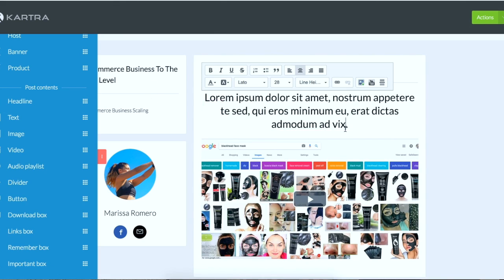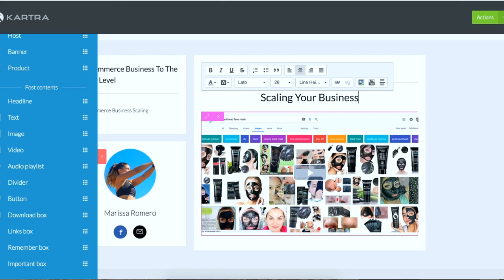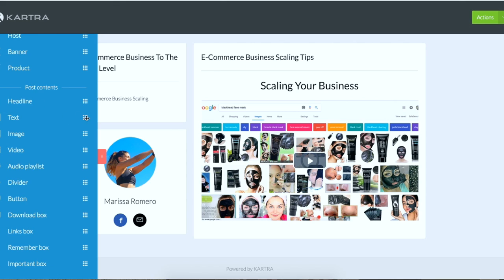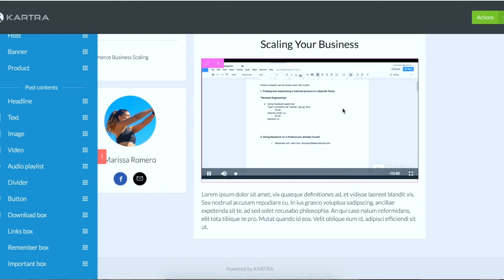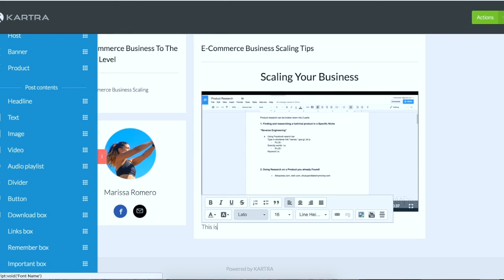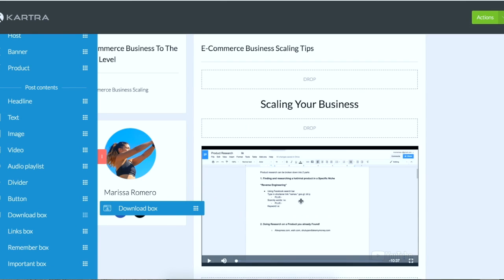So then you could do a bunch of things with the post, you can get real creative with it. You can add a headline and you could add different text. So you can explain, maybe give like a little blurb about what the lesson is. So I'm not going to play the video, but you can just write, you know, this lesson is about finding hot products for your store.